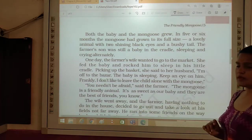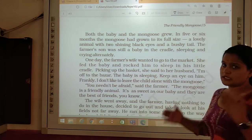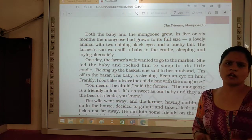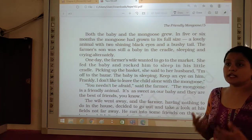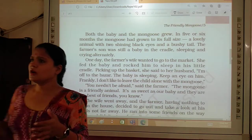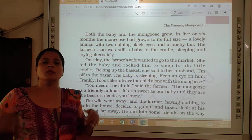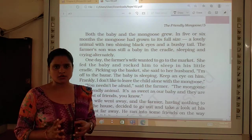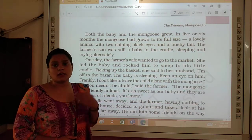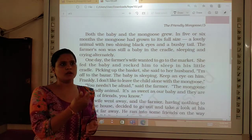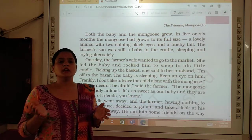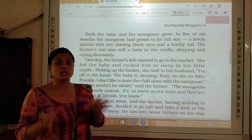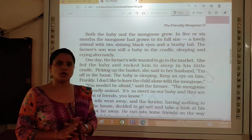Both the baby and the mongoose grew. They started growing in the same atmosphere. In 5 or 6 months the mongoose had grown to its full size. You know that small animals generally grow very speedily. If you find a mouse at your home, it grows with great pace. But an elephant will not grow much even in 2 years. So it means all the animals have different anatomies, different heights, different weights.